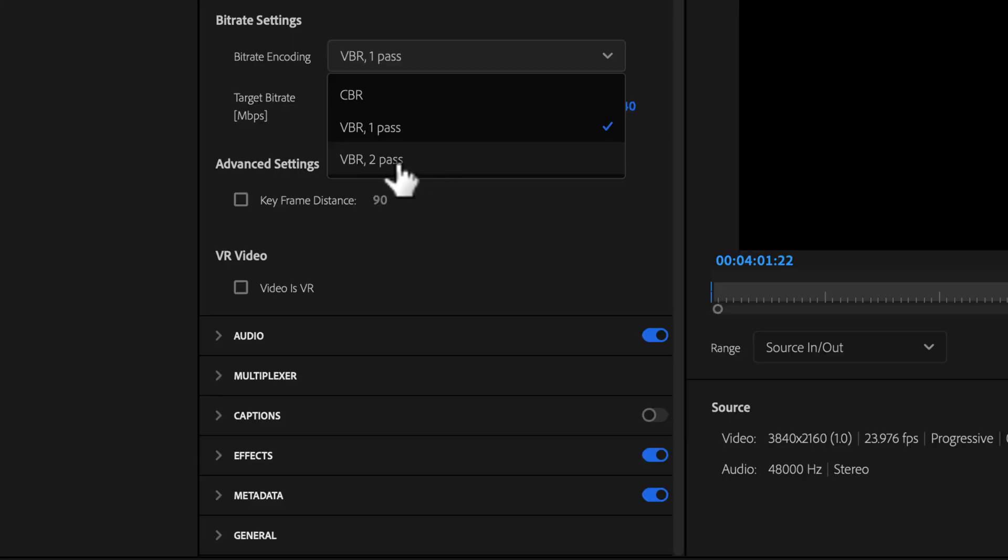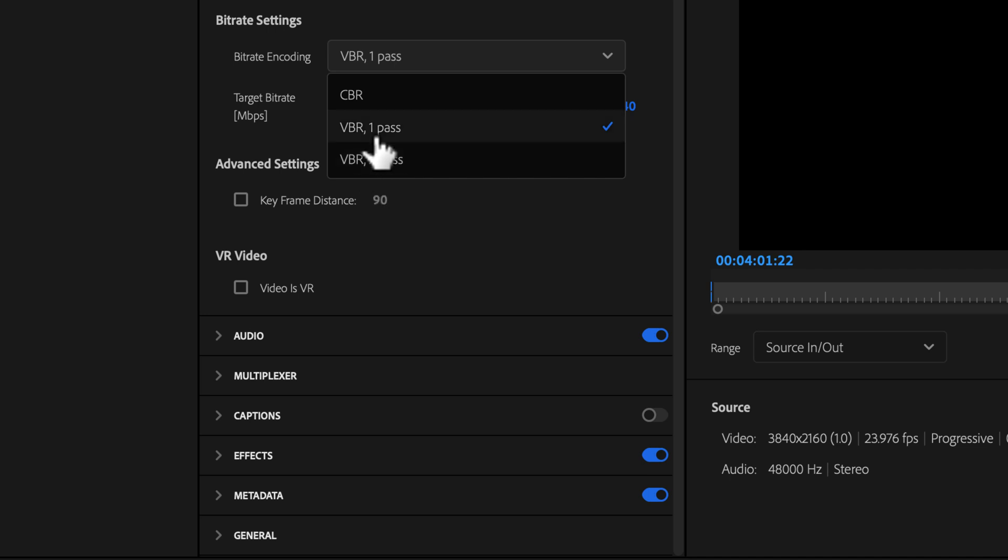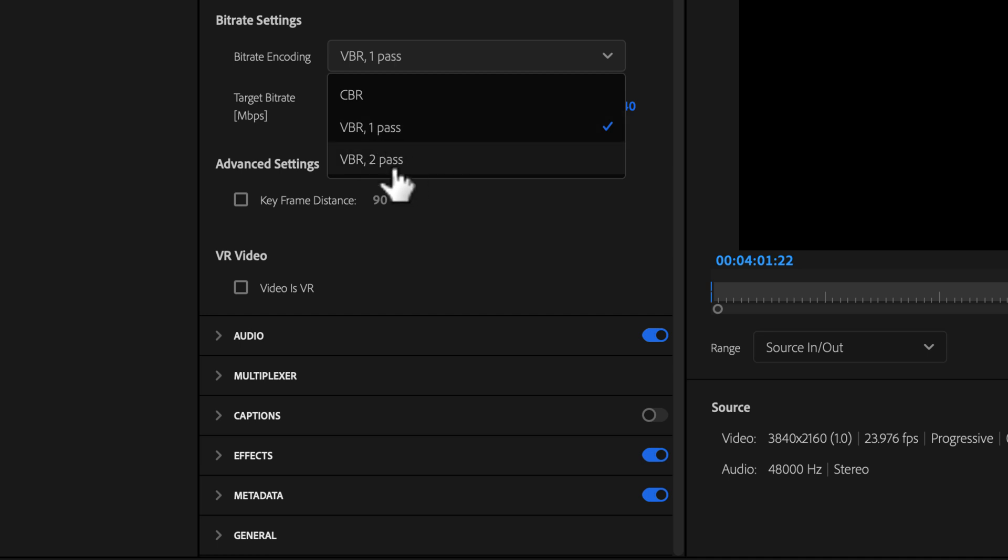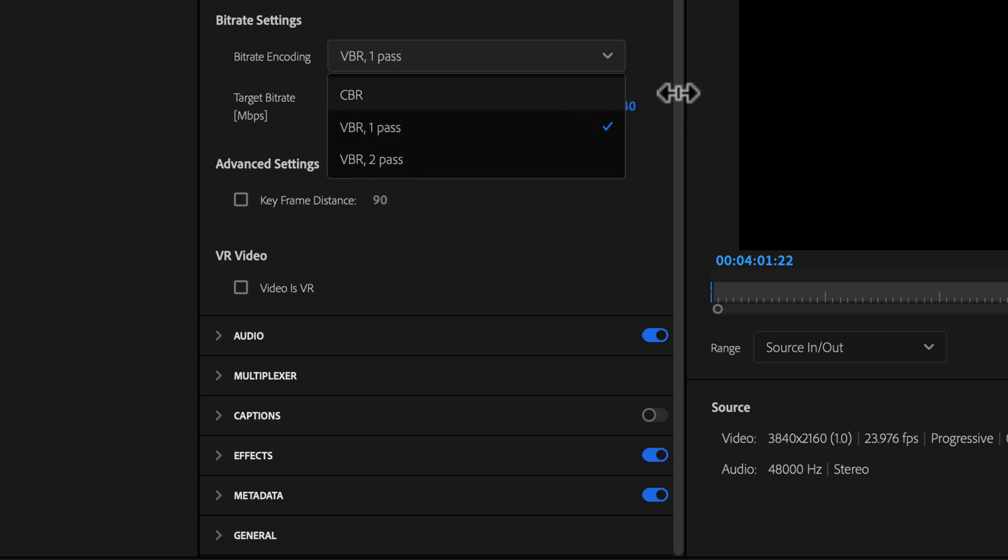In the past, I used to do VBR two pass. And theoretically, this is supposed to give you the best looking export because it's doing two passes of your export instead of one. But for me, the encode times really trump that because I don't see too much of a difference between these two options.